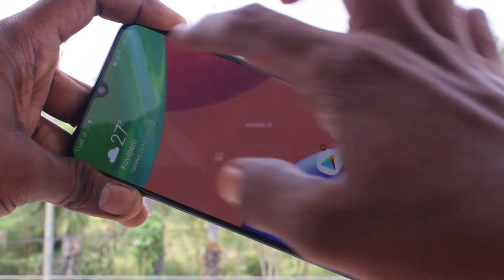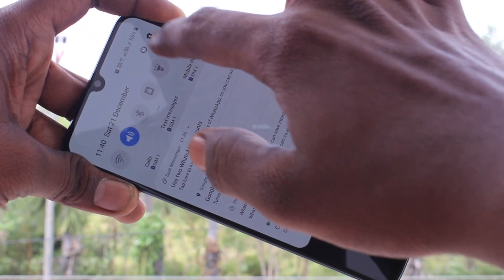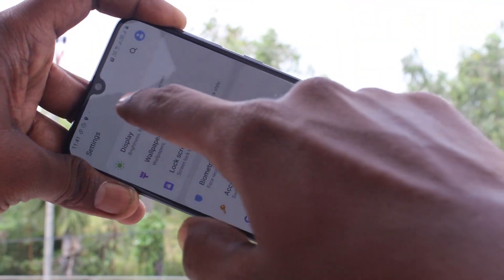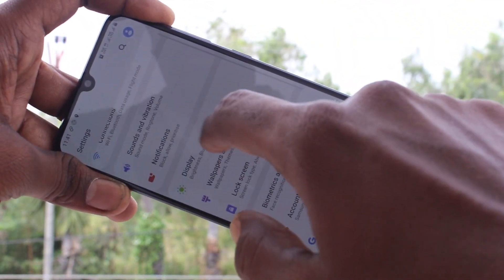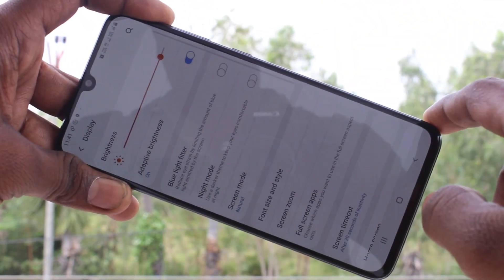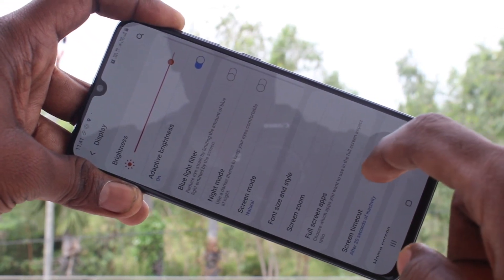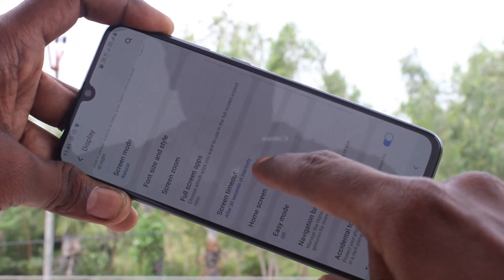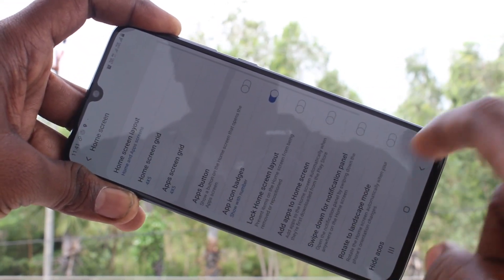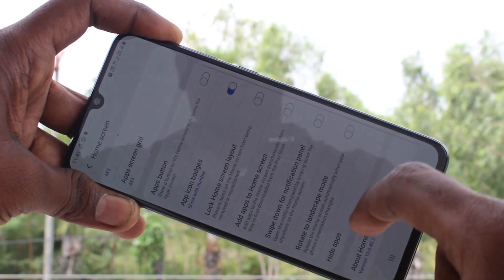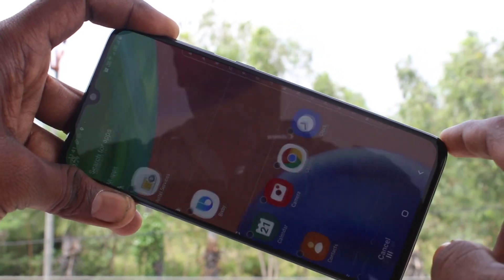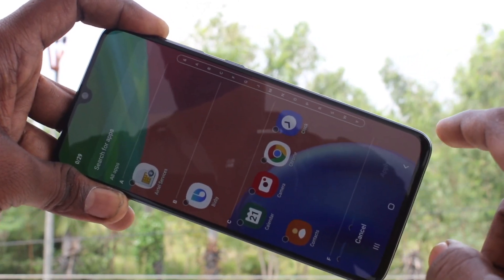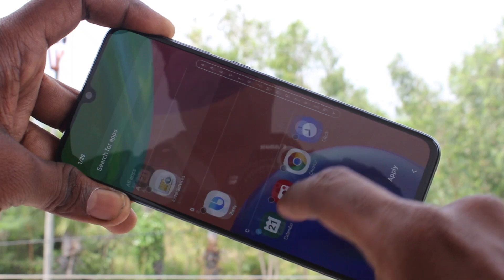First of all, you need to go to the settings in your phone. Click here for settings. Click on Display. Now click on Home Screen. Click on Hide Apps and select the apps to be hidden.